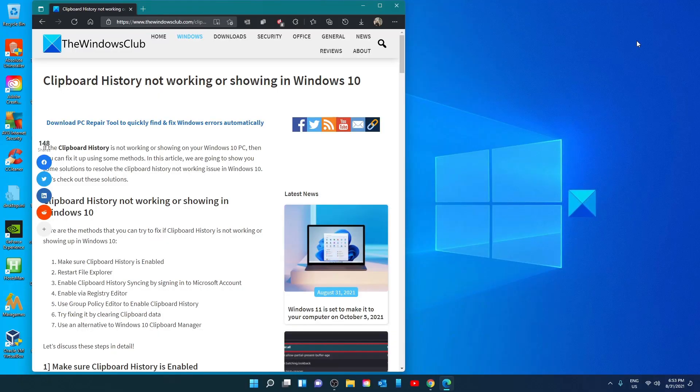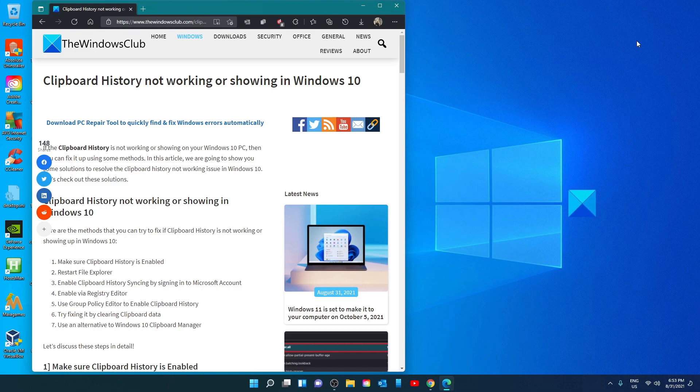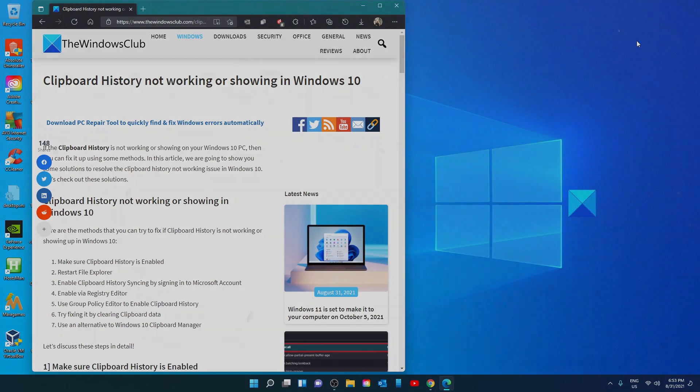Hello Windows Universe. In this video, we'll look at some things you could do if your clipboard history is not working. For a more in-depth look at the topic, be sure to read the article we link in the description.